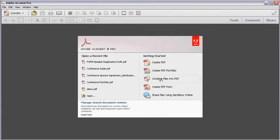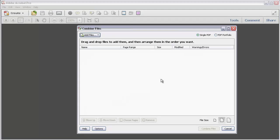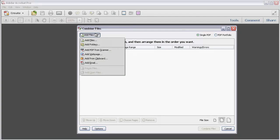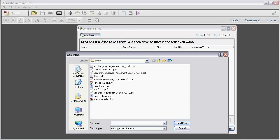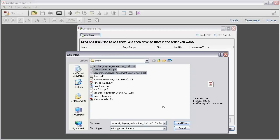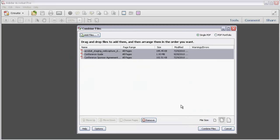One thing you're sure to do at some time is combine a few files into a single PDF file. Click Combine Files into PDF. In the dialog box, we're going to locate and add some files. Click Add Files to open a list. You can see you can get files from lots of sources, not just ones on your computer. I'll click Add Files, then locate and select files from my computer. Select the files you want to use, click Add Files, and once you're ready, click Combine Files.